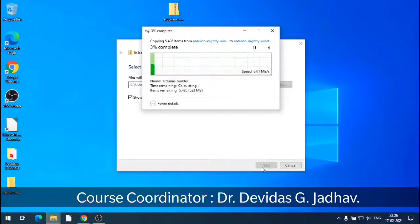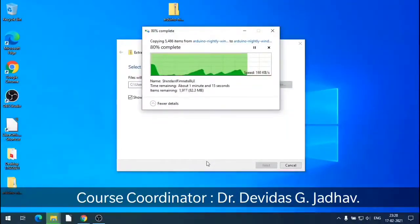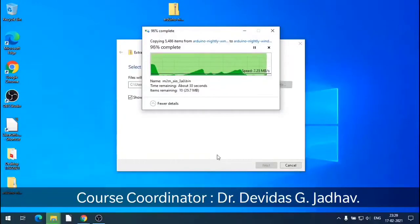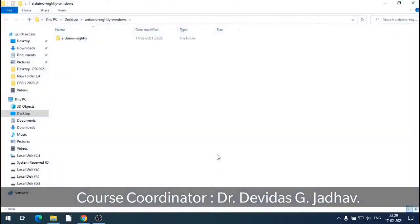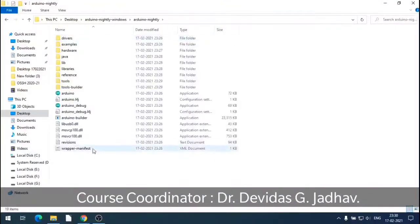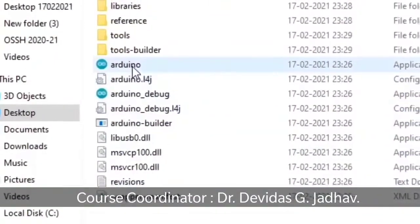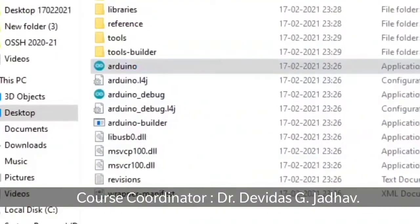It extracts all the files on the desktop in one folder and it takes some time for extraction. The zip folder is now unzipped and we get the unzipped folder. Double click to open it. Inside this, the Arduino launcher executable file is there.